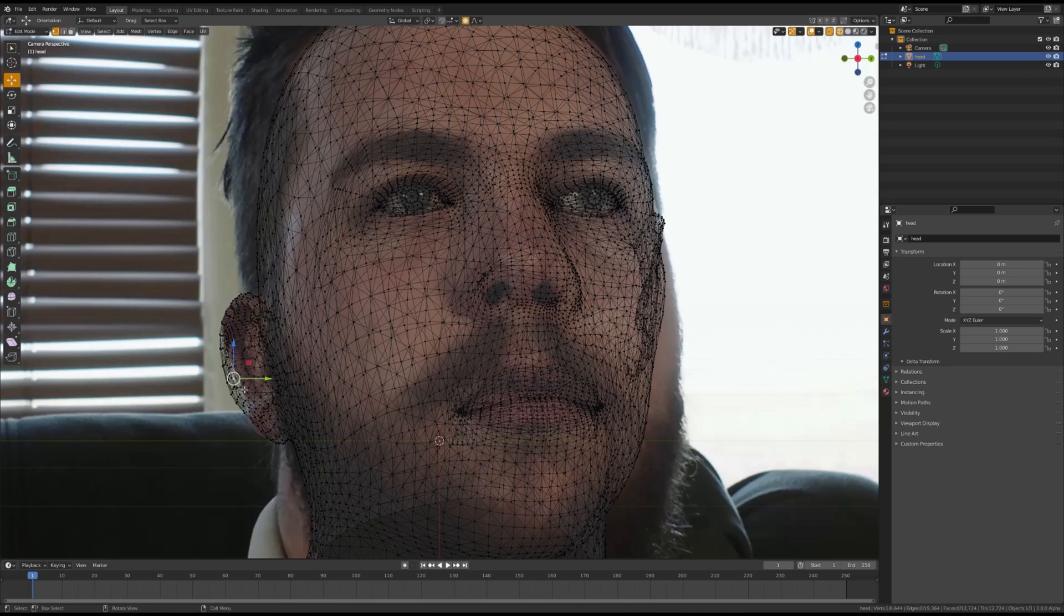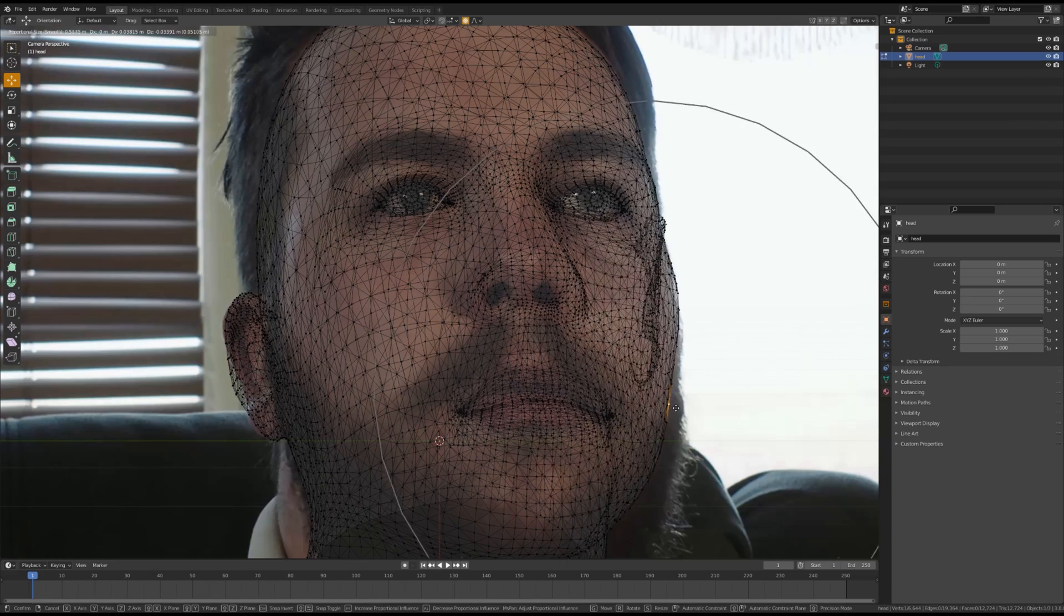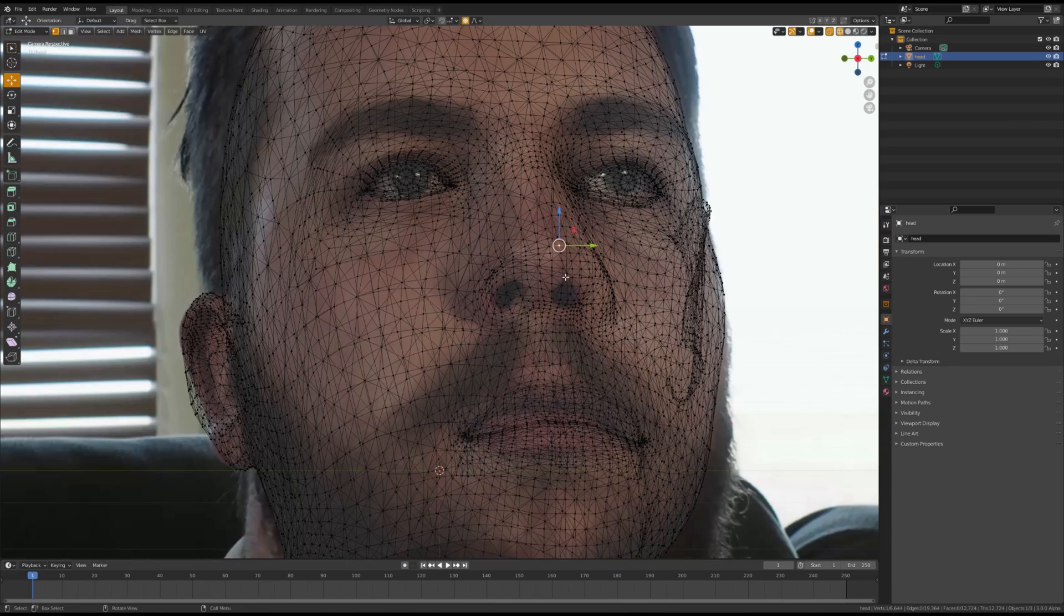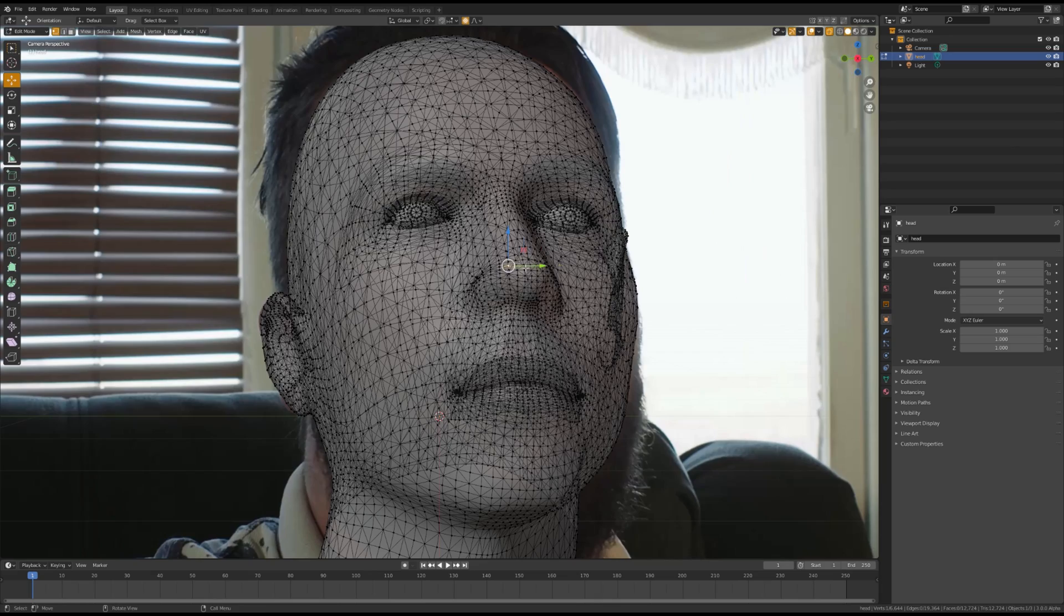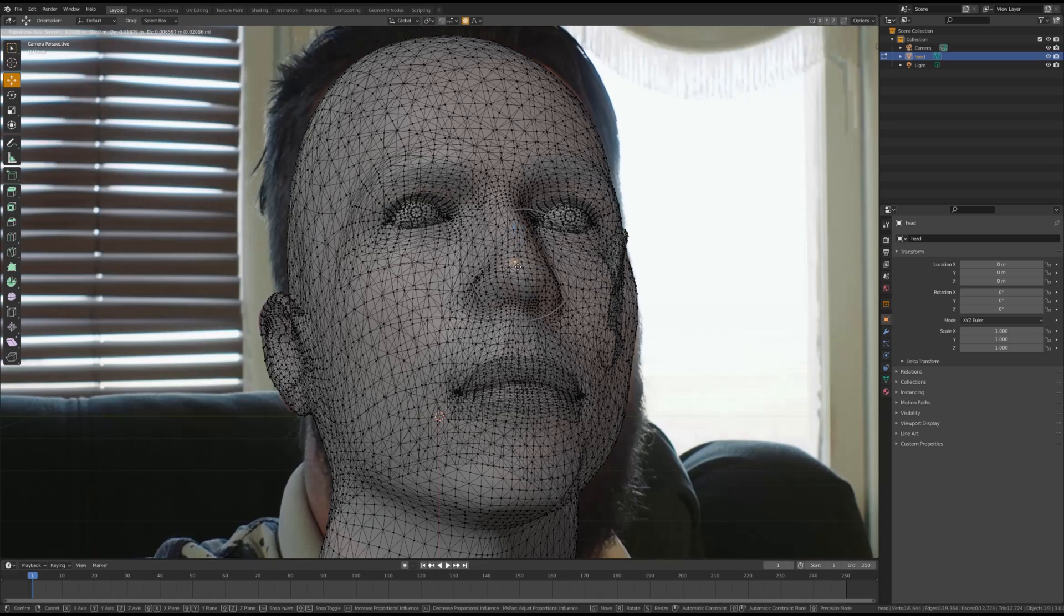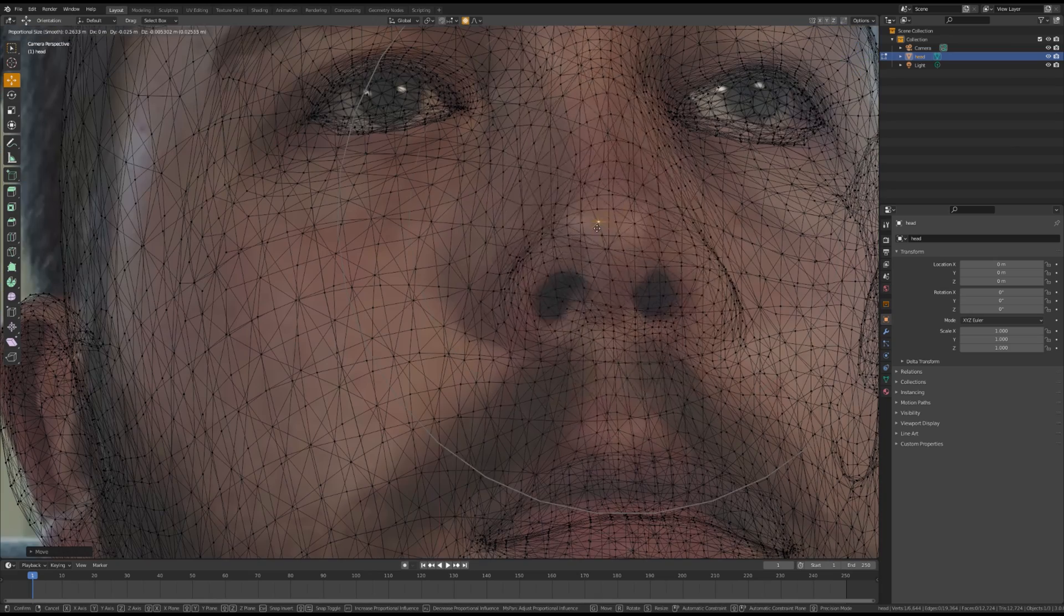Try to make sure everything lines up from the nose to the mouth, as it'll make things easier later on. You don't have to worry too much about the neck, as we'll be masking it out later.